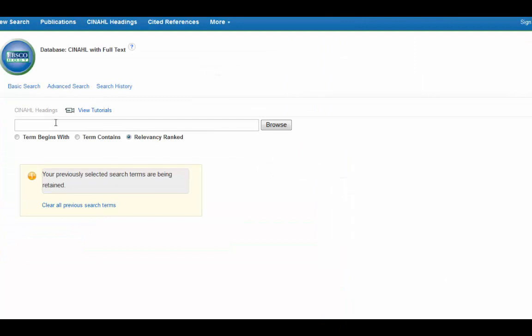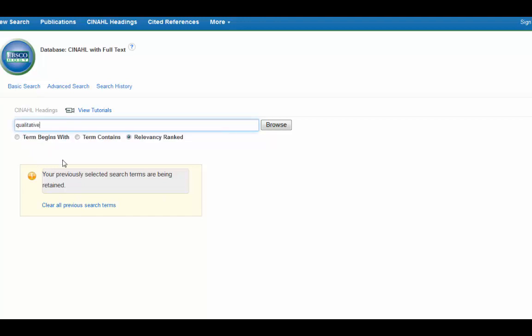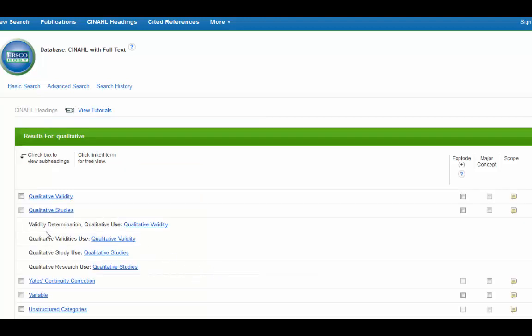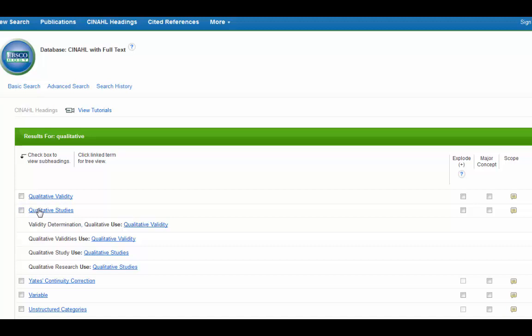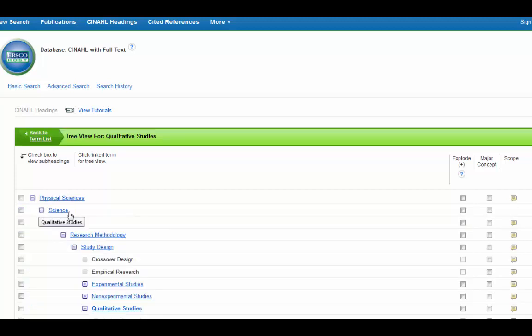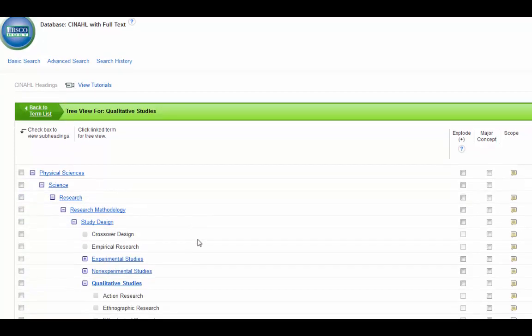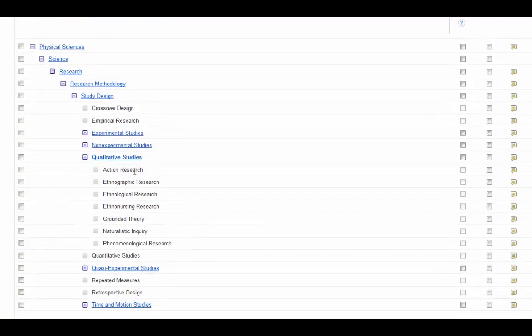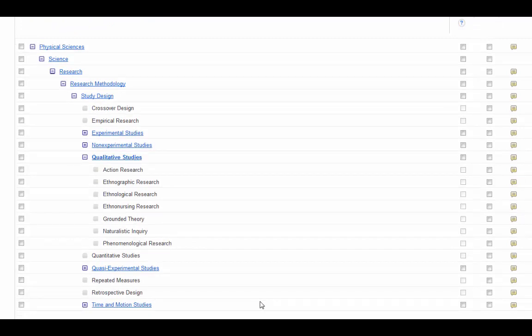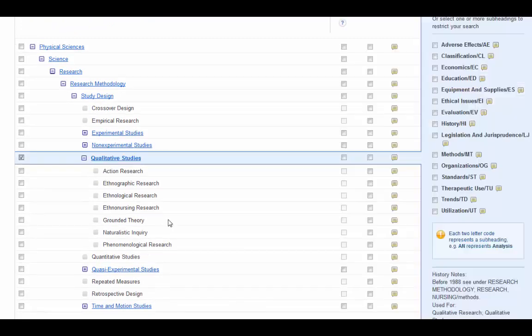Now CINAHL has a great subject heading for qualitative. I'm just going to enter in qualitative and it's called qualitative studies. This includes a lot. You can click on it to see what it includes below there. So qualitative studies includes all of these other sub studies. It's really specific.